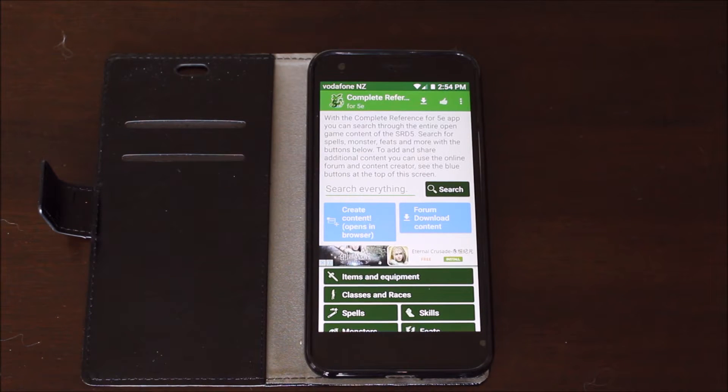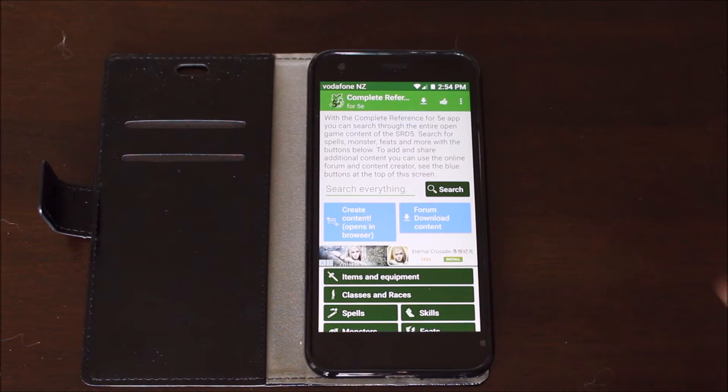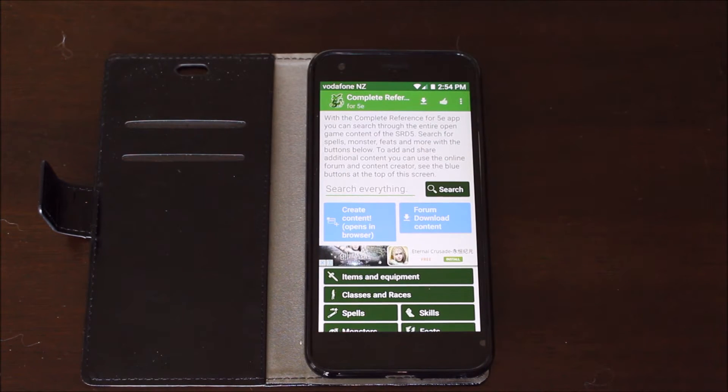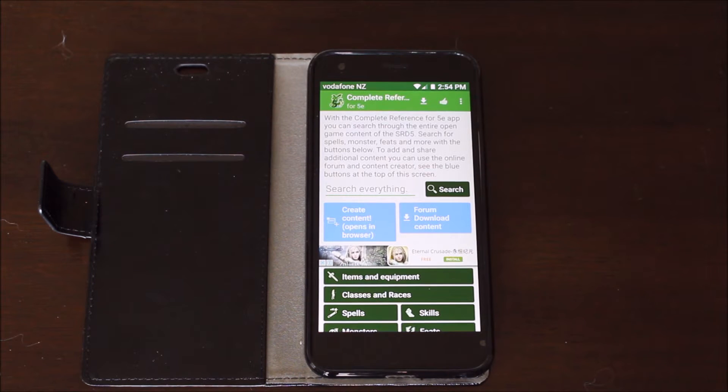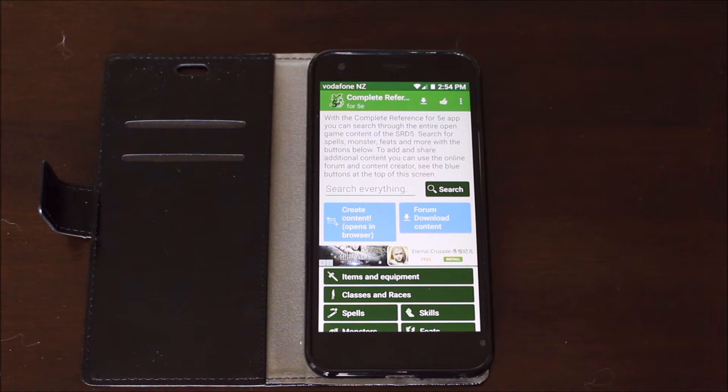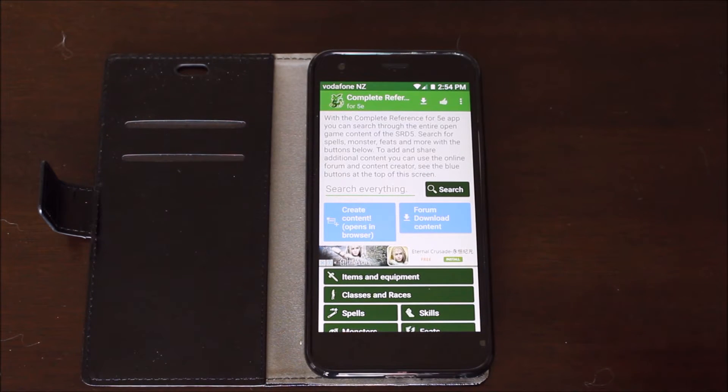This phone app is available on the Android phone. I don't know about the iPhone, you would have to check. It pretty much puts all of the different books available at your fingertips: the Player's Handbook, the Monster Manual, the Dungeon Master's Guide, and the Sword Coast Adventurer's Guide I believe is also included in this.